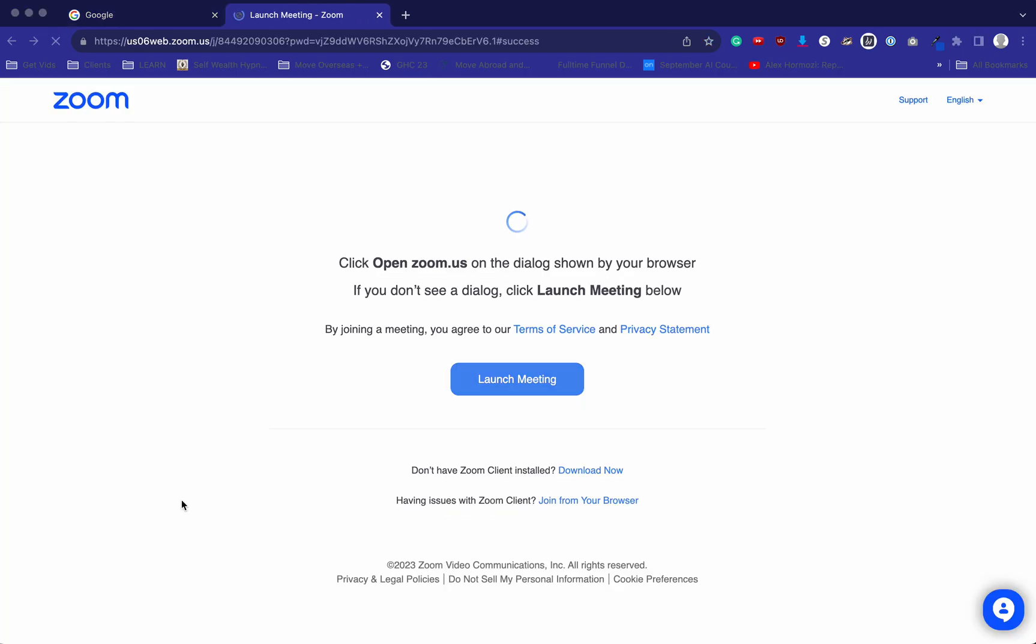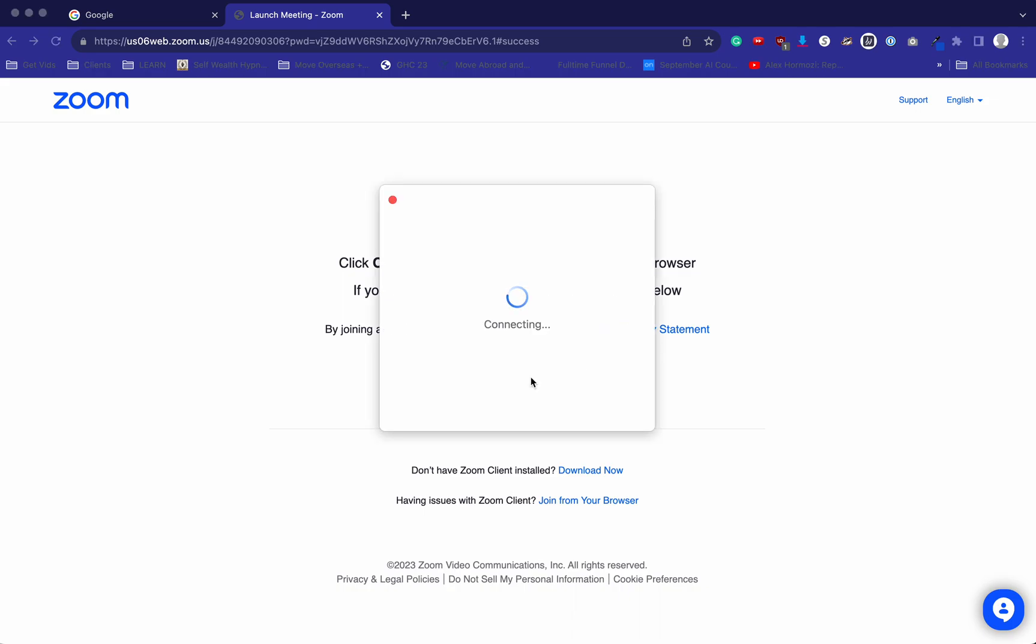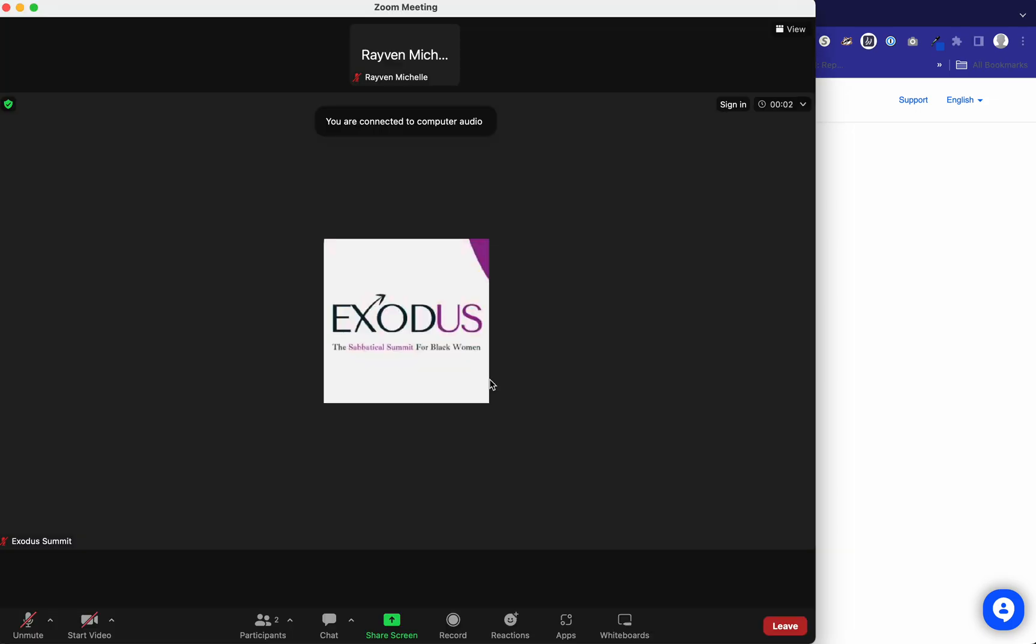In the email, you're going to have the Zoom link. You click on the Zoom link, launch the meeting. All right, so now you're in Zoom.